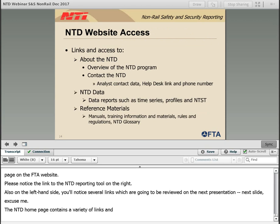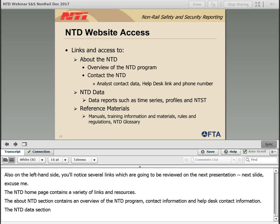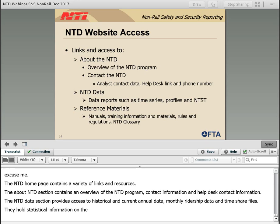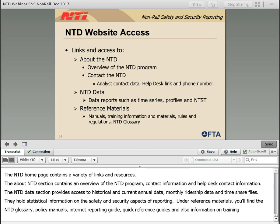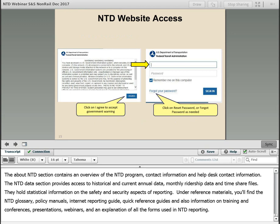The NTD homepage contains a variety of links and resources. The About NTD section contains an overview of the NTD program, contact information, and help desk contact information. The NTD data section provides access to historical and current annual data, monthly ridership data, and safety and security time series files. Under Reference Materials, you'll find the NTD Glossary, Policy Manuals, Internet Reporting Guide, Quick Reference Guides, information on training and conferences, presentations, webinars, and an explanation of all the forms used in NTD reporting.